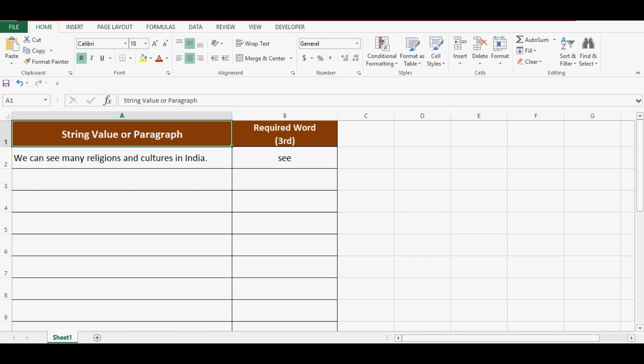In this tutorial, we will learn how to extract any word from a text value based on position by using VBA code or macro.